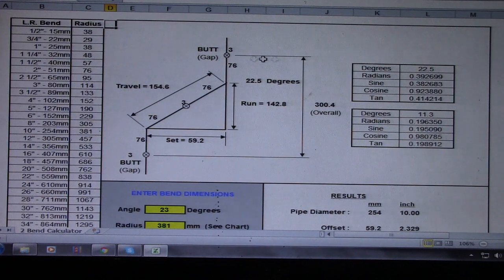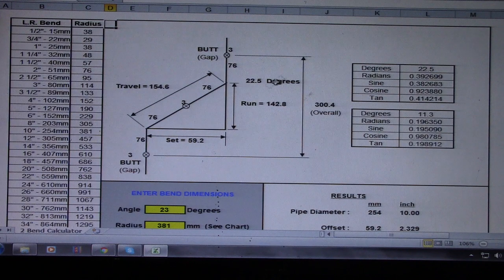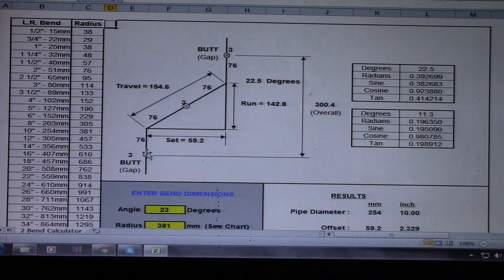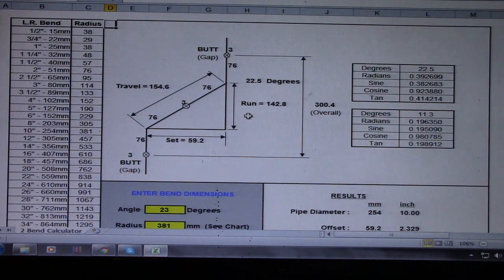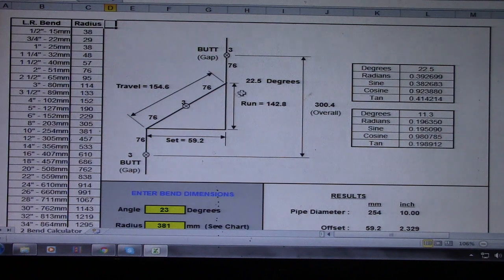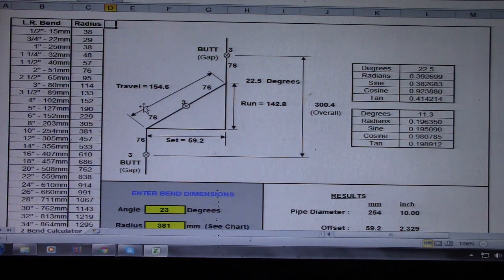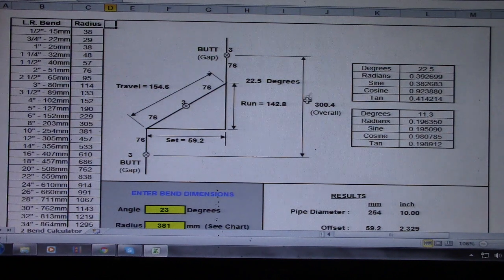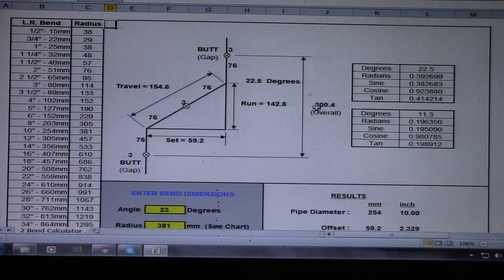So we have set, run, and travel, and also this is the overall dimension. This is very easy to find this set, run, travel, and also this overall dimension.